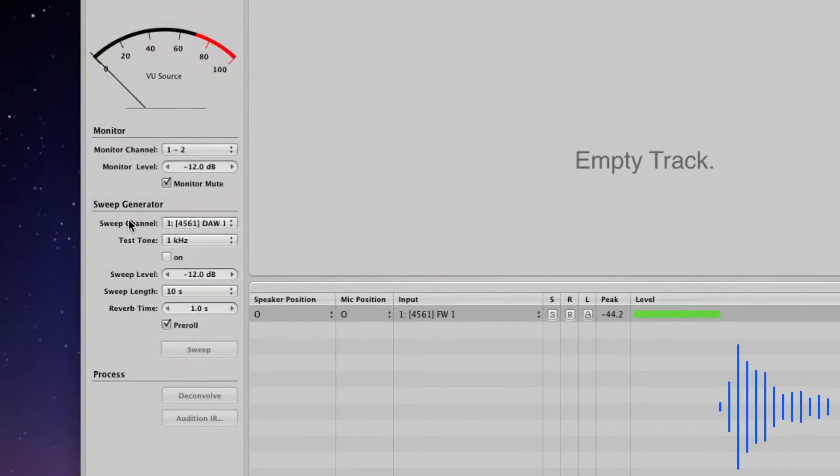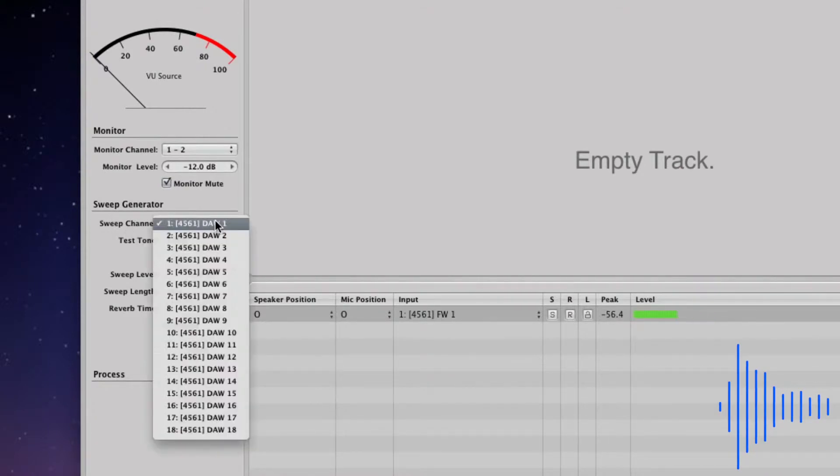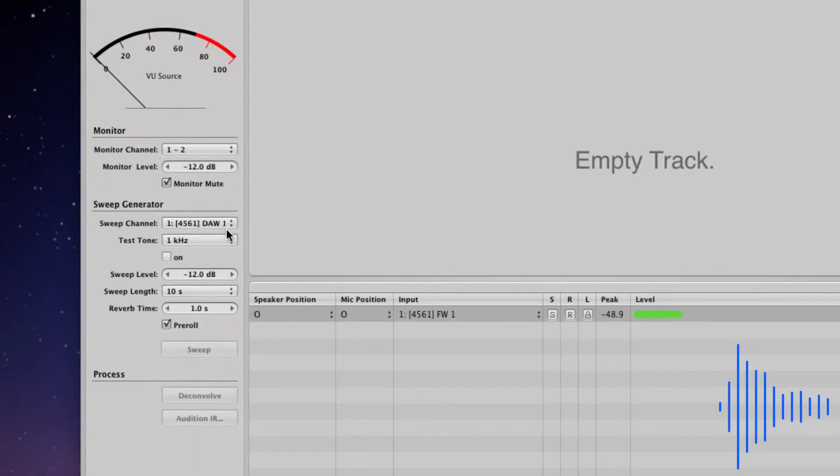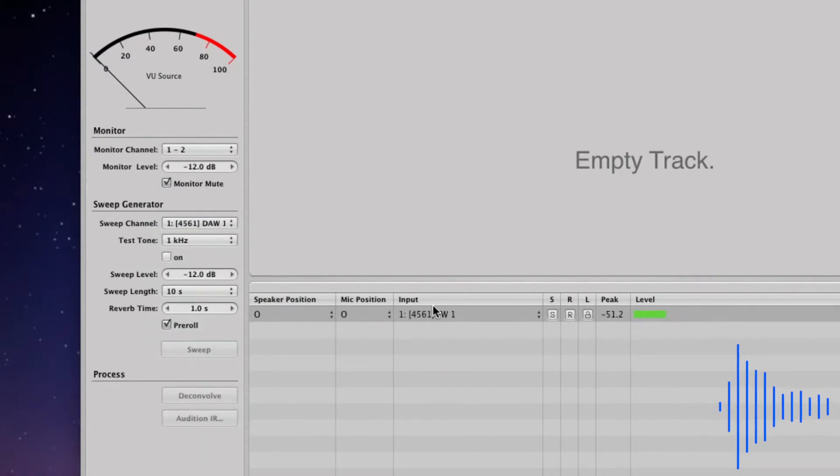Now make sure that the sweep channel is set to the correct output. I'm going to be using output one. You will also need to make sure that the input is set up correctly. In my case, I'll be using input one.